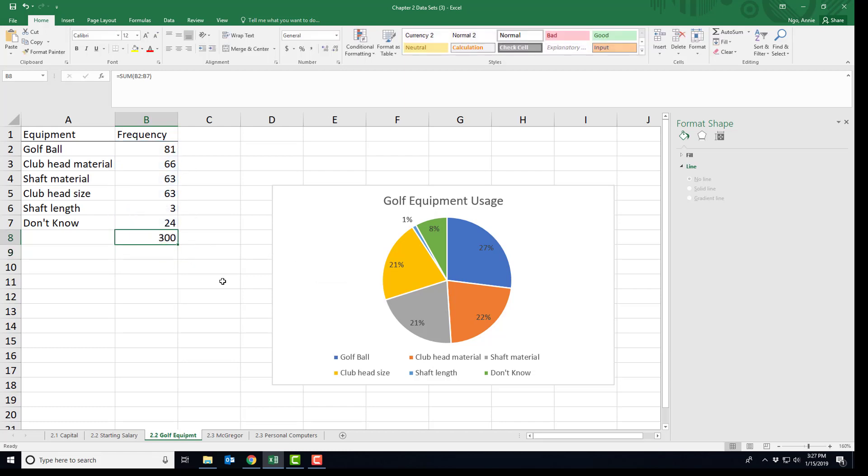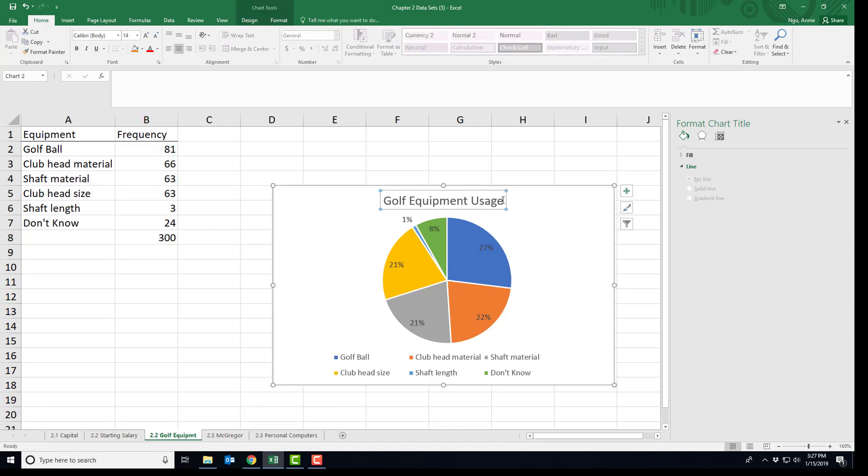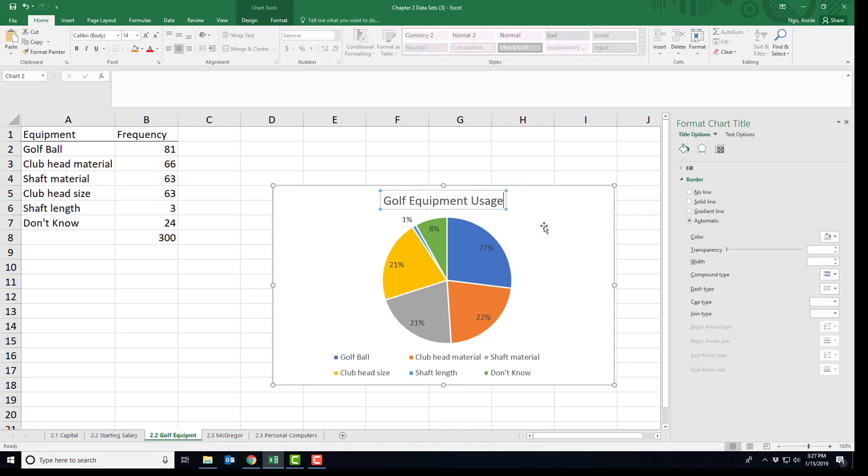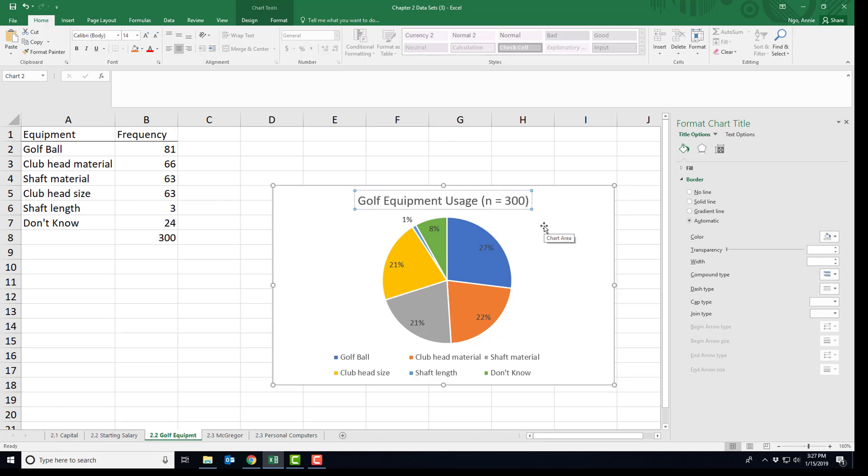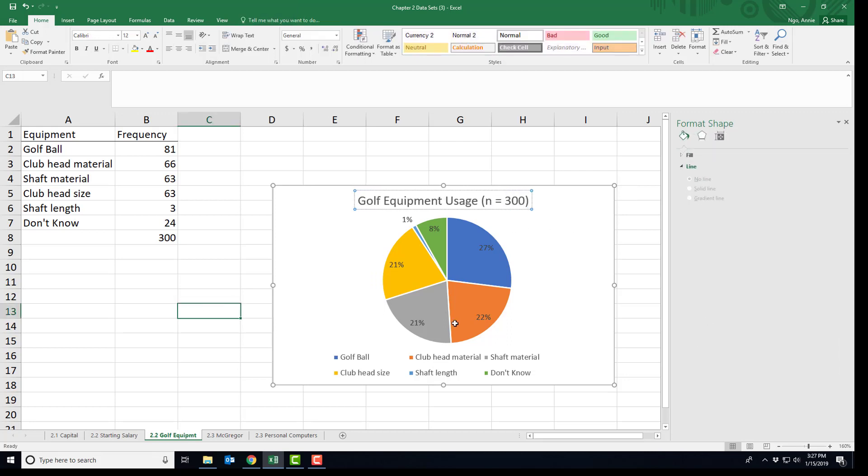So I would in my title make note that our n, or the sample size, is 300. That way people have an understanding of what does this pie chart represent - 300 people, 500 people, a million people answering on what golf equipment matters for a good golfer.